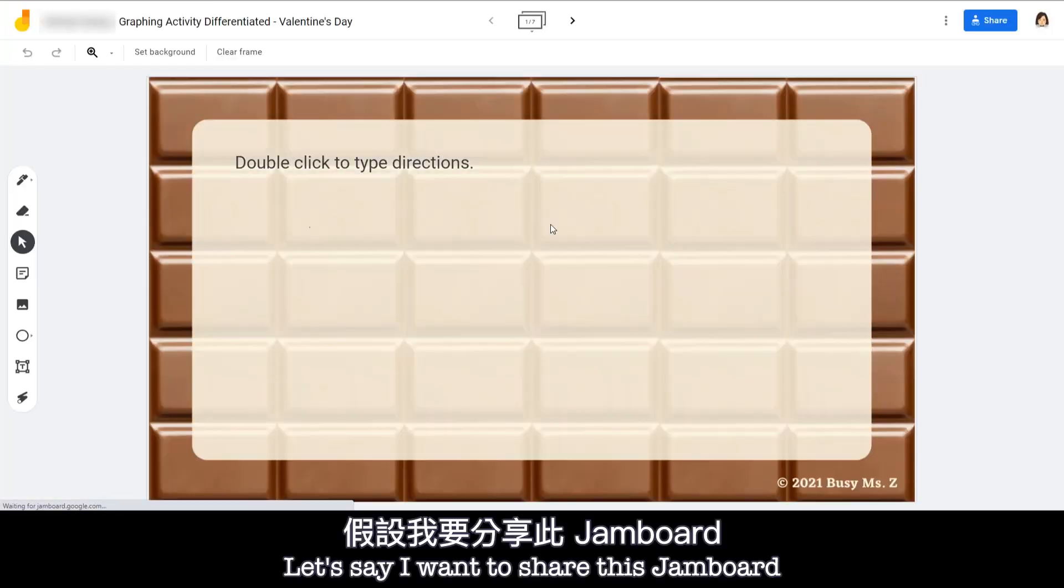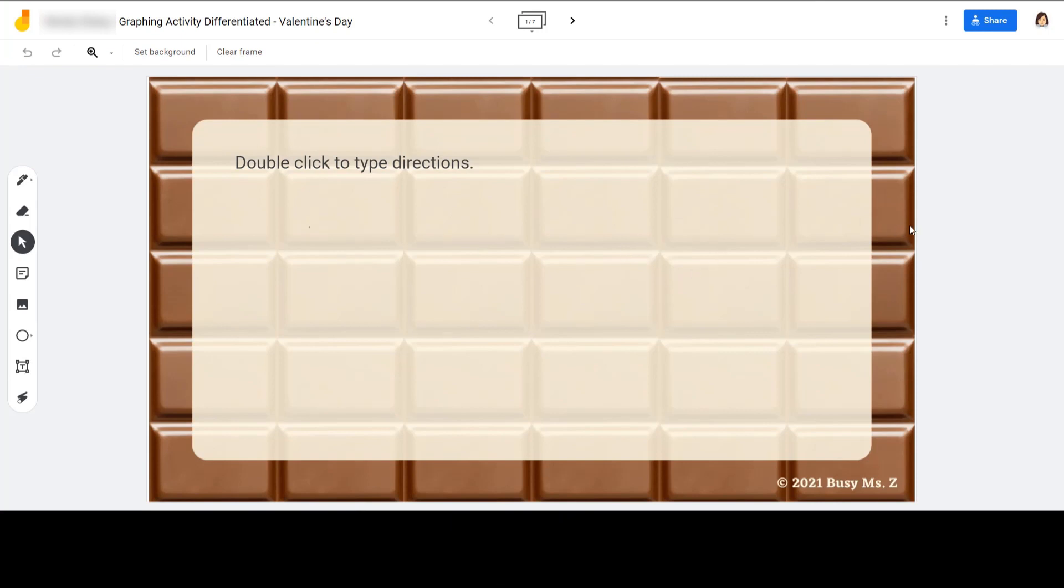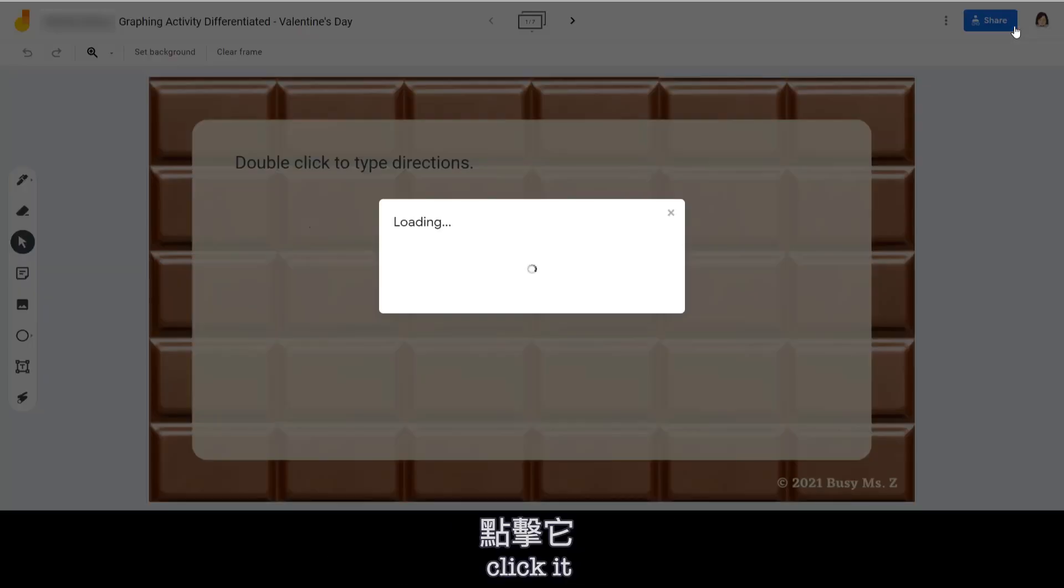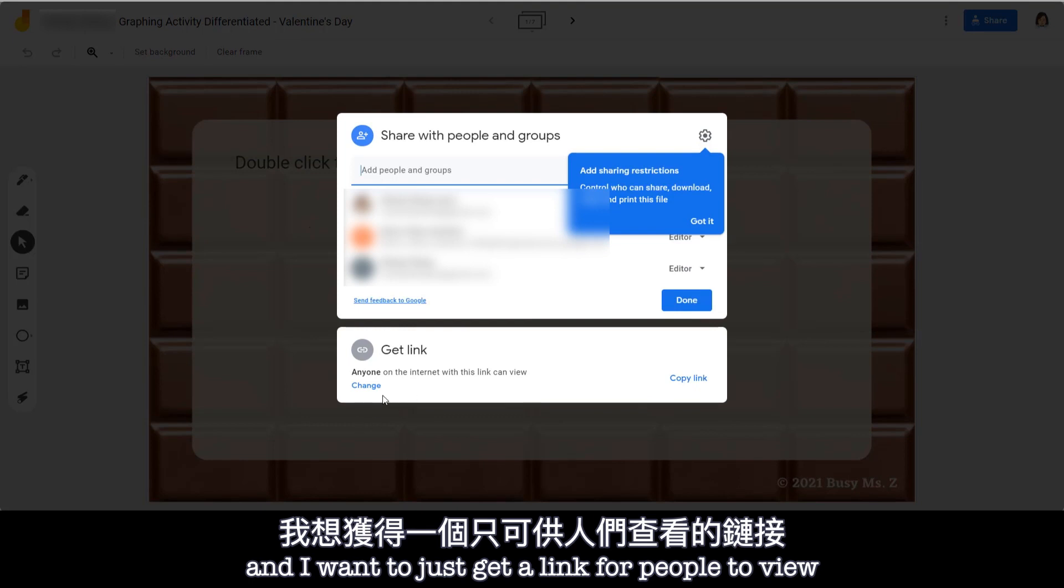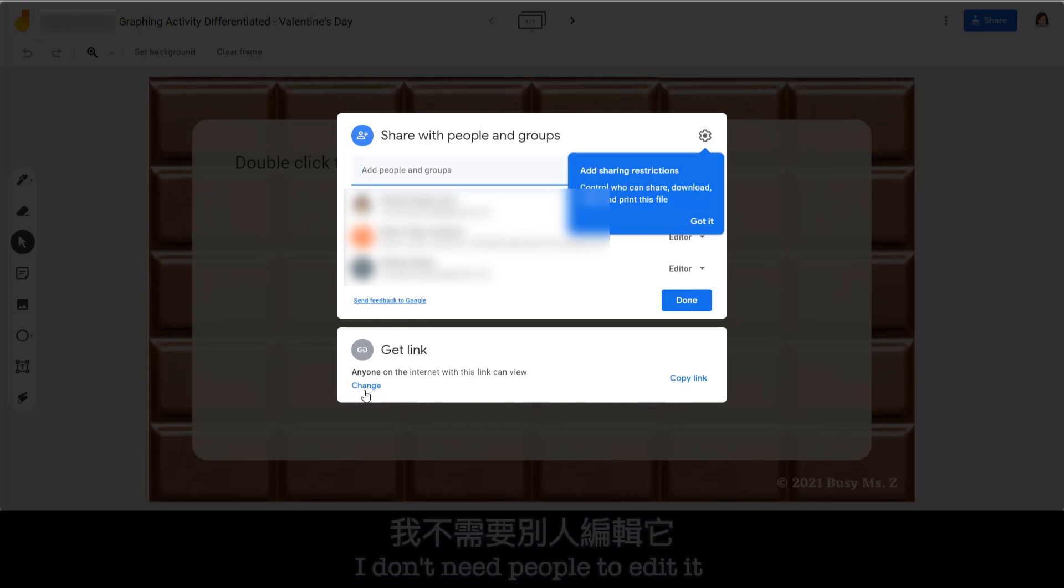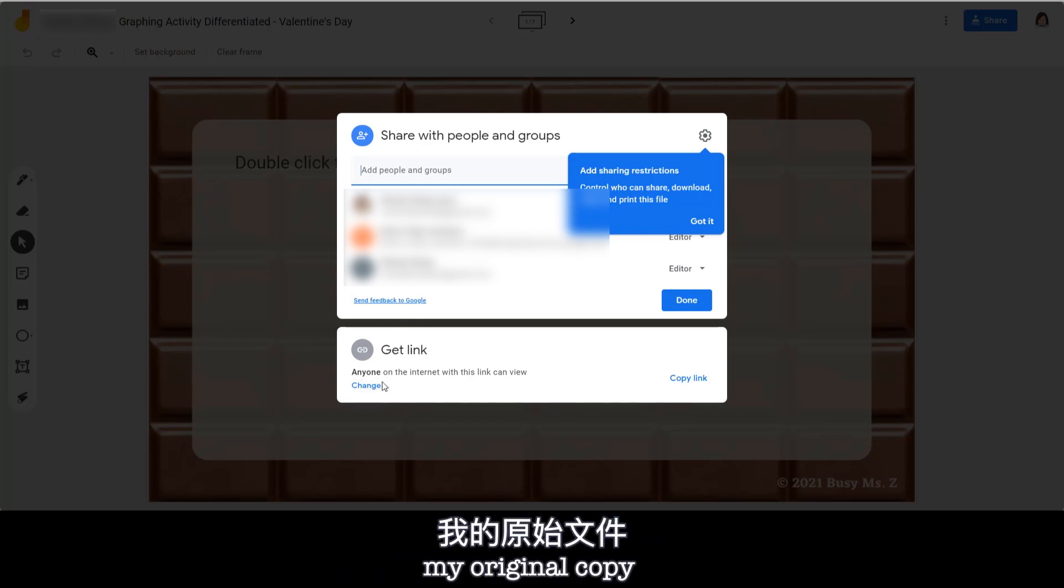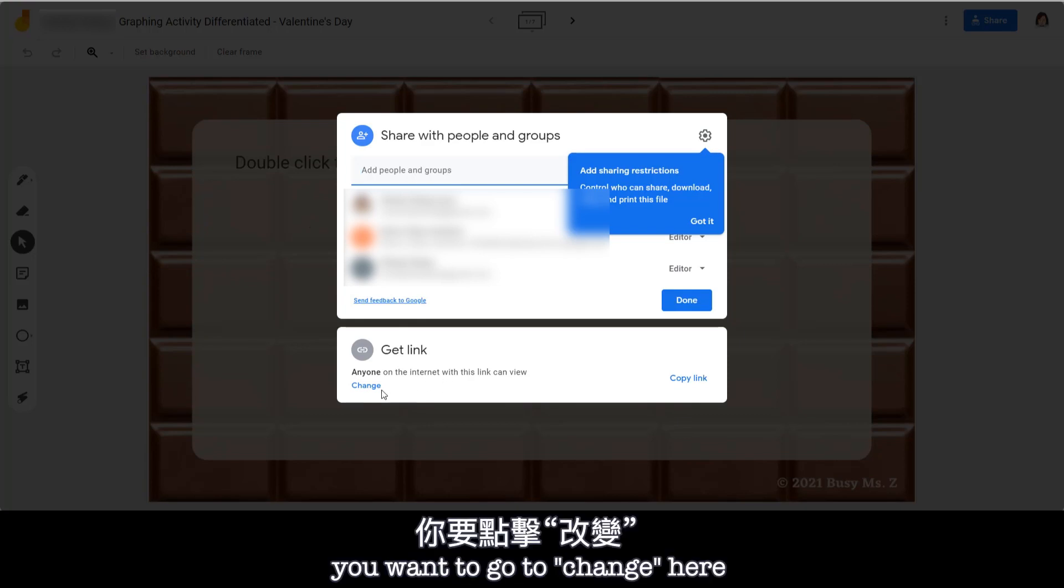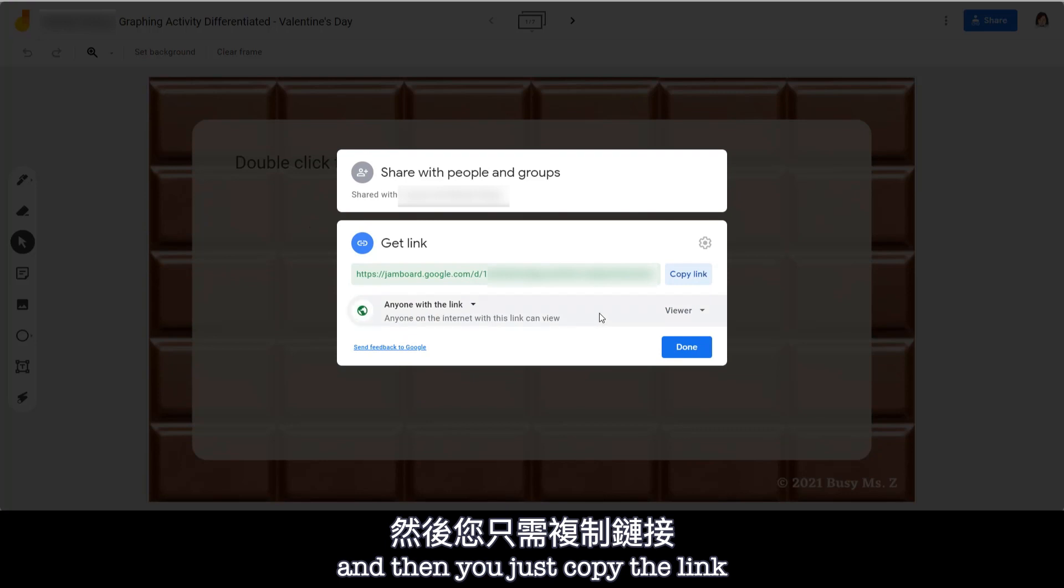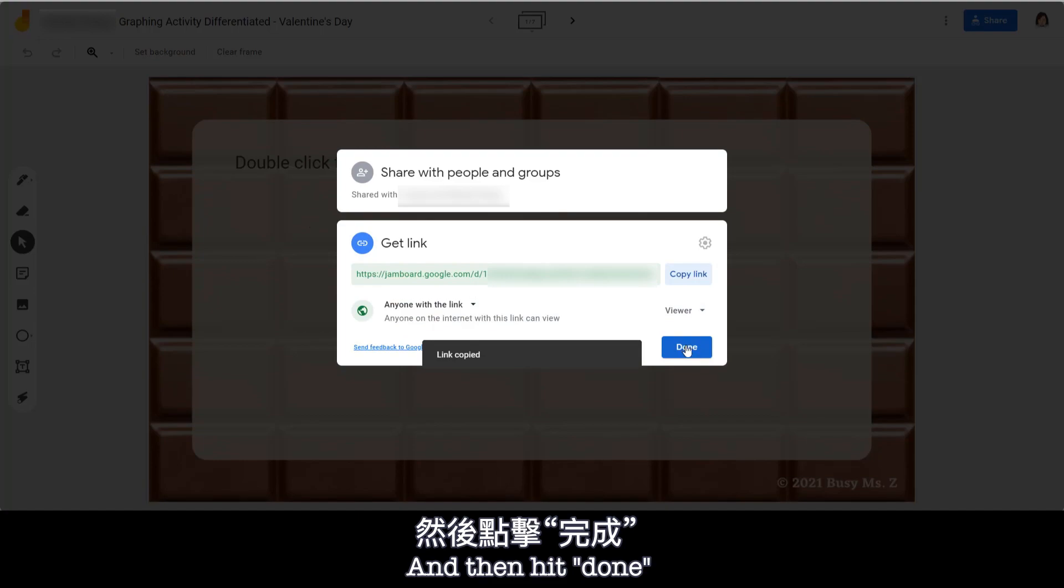And let's say I want to share this Jamboard to my students. I will go to the share button here, click it. And I want to just get a link for people to view. I don't need people to edit it since I don't want people to edit my original copy. So before you can copy link, you want to go to change here. Make sure it says viewer and then you just copy the link. And then hit done.